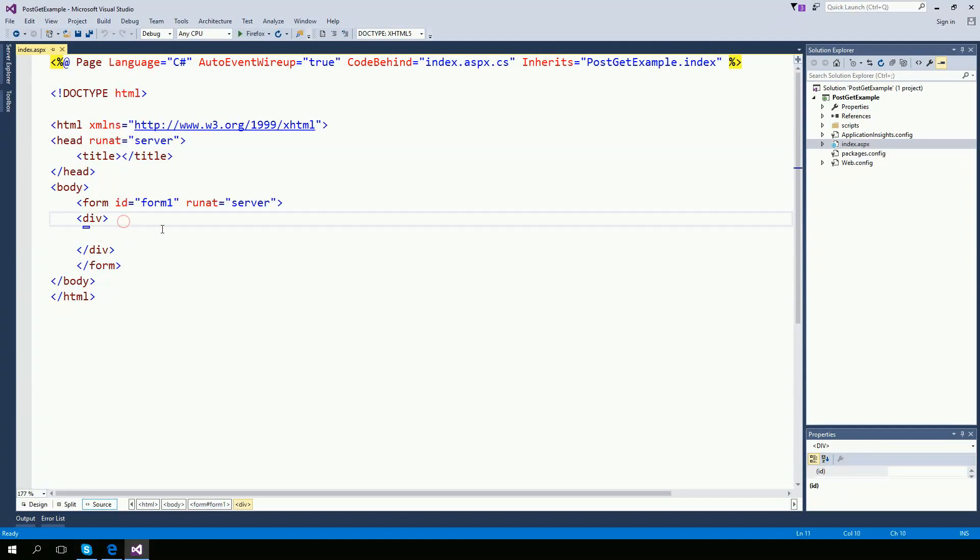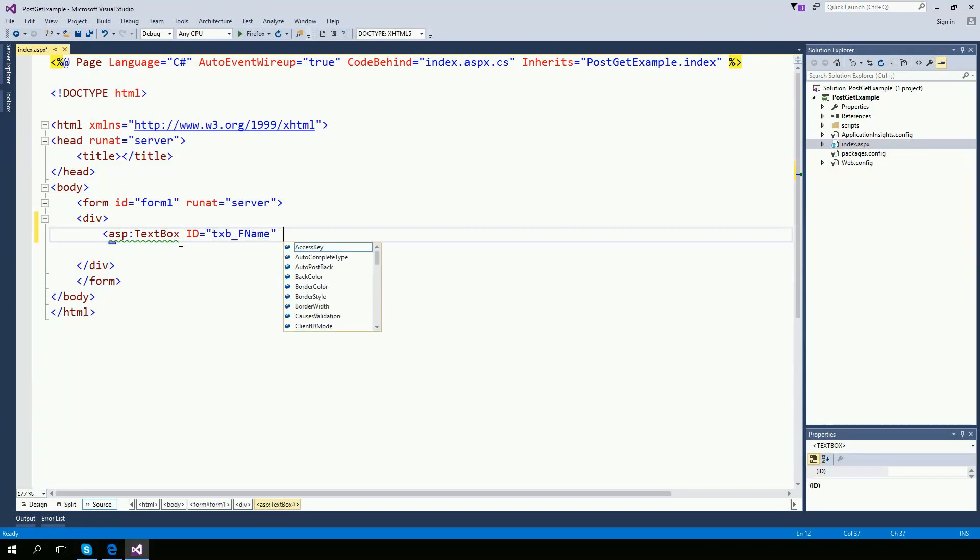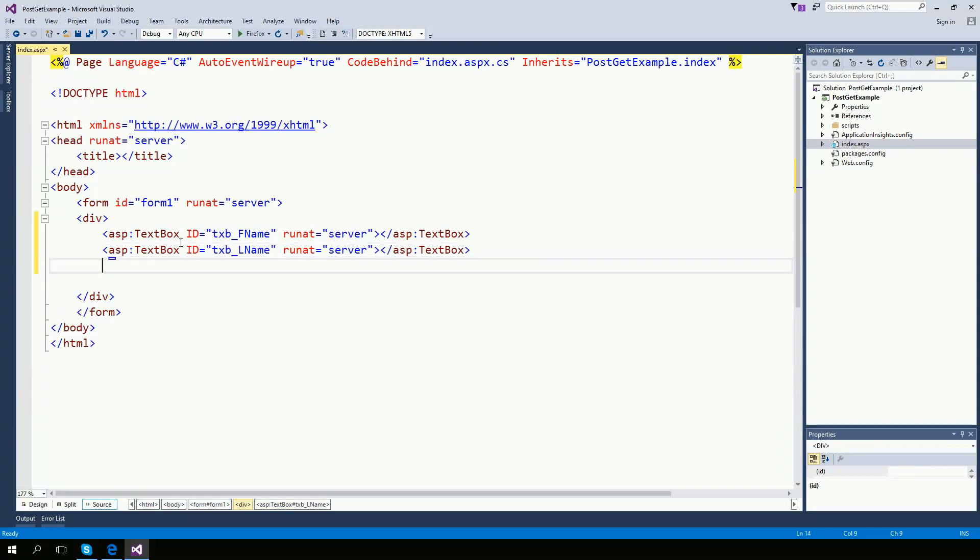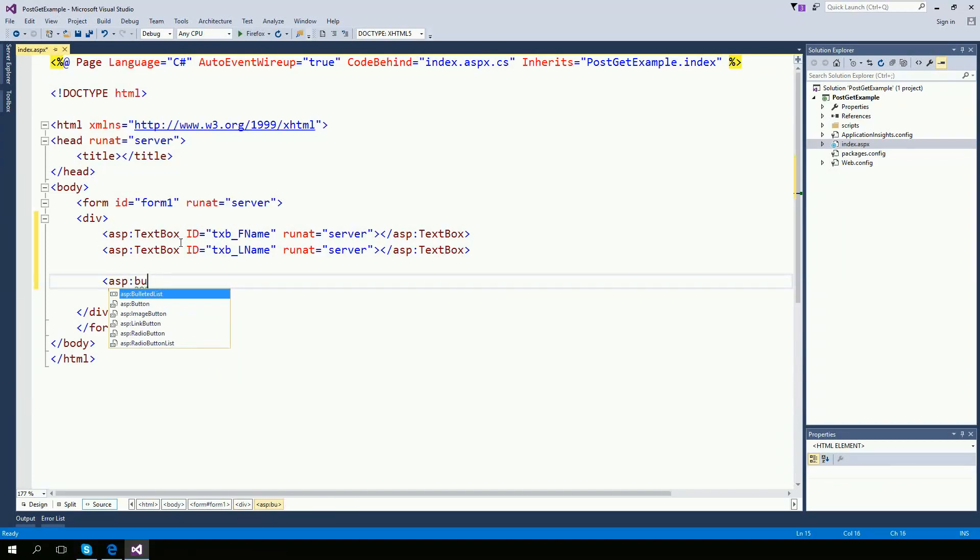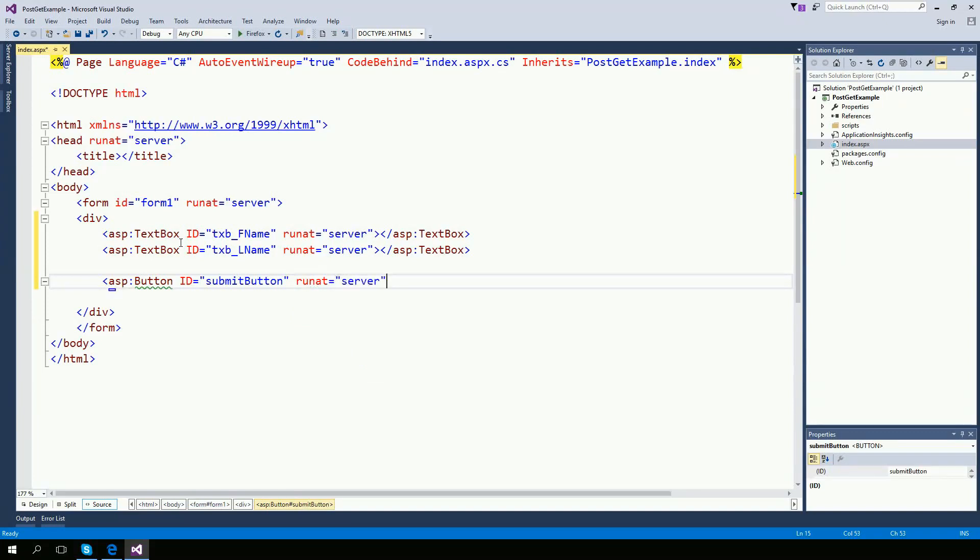Inside the form I'm going to put a couple of text boxes. Text box and ID is going to be first name. Run at server, very important. I'm going to create a second text box but this time I'm going to call it last name. And now I need a button to submit this. ASP button. ID equals button. Run at server as well. Text submit.